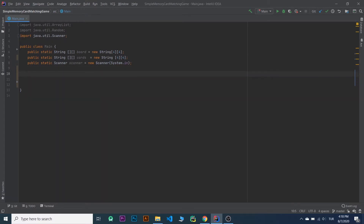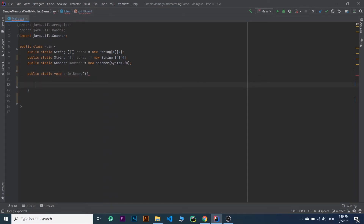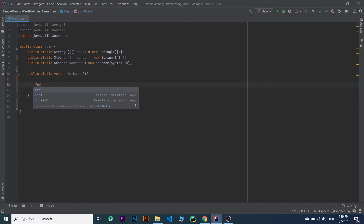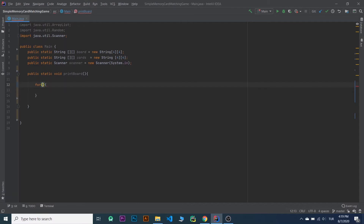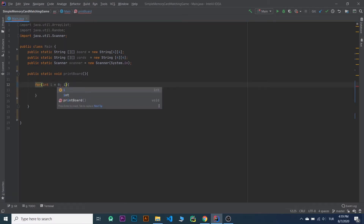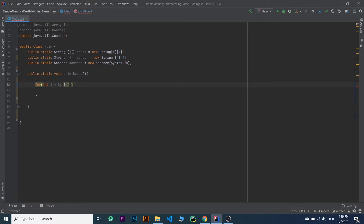And I will write a function to print our board. So public static void printBoard. We need a for loop for i less than 4x4, and i plus plus.